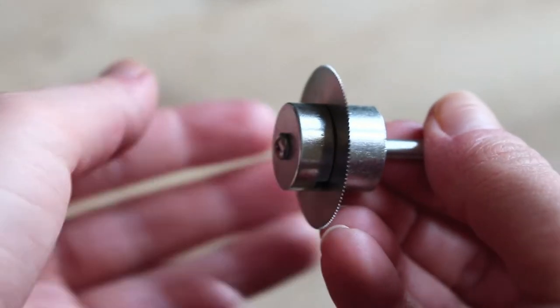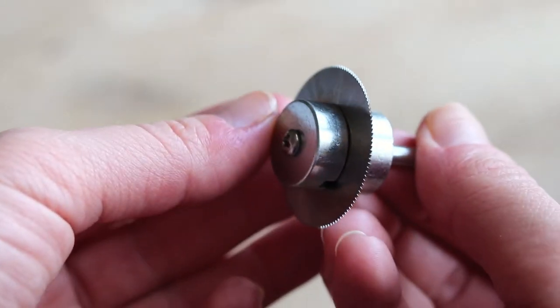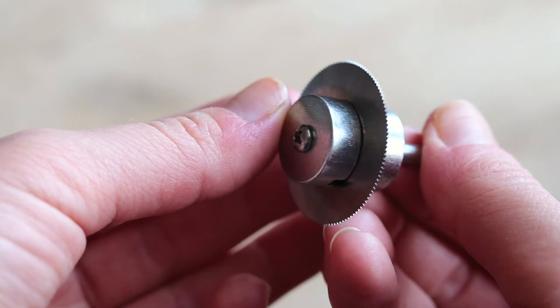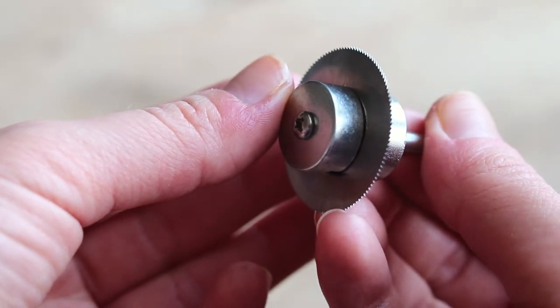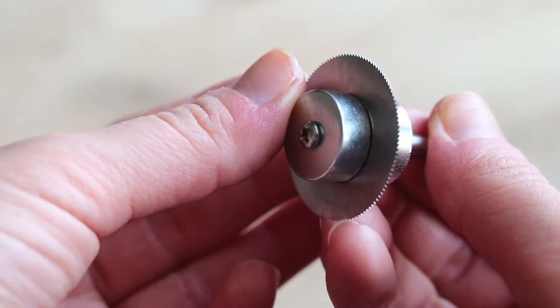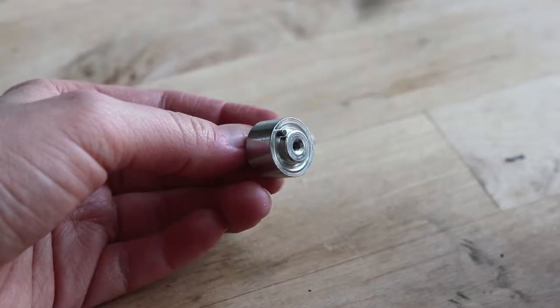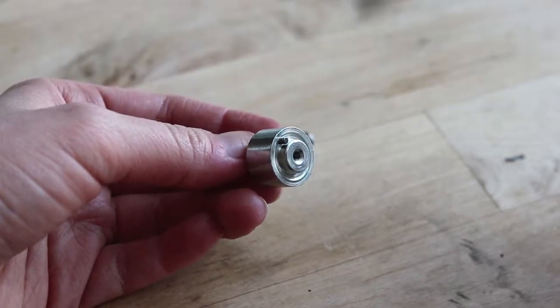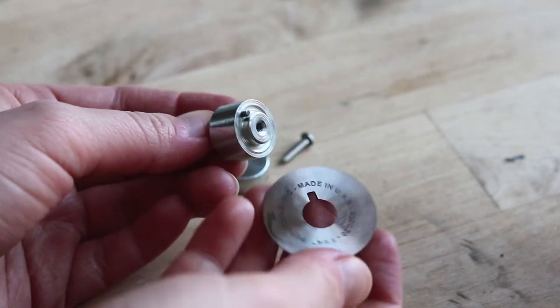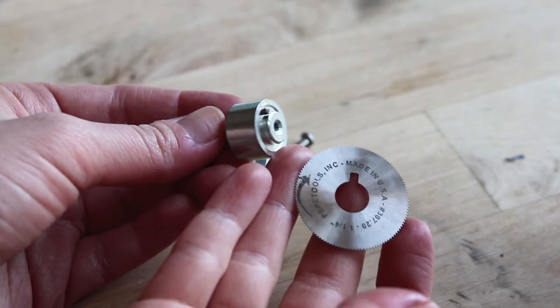Now let me show you how to fit the blade. It's very thin and super sharp, so please make sure you are extremely cautious while handling it.